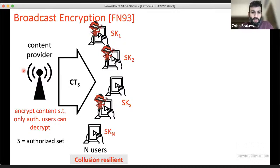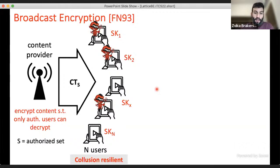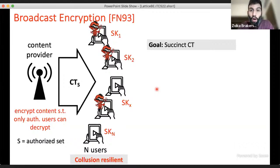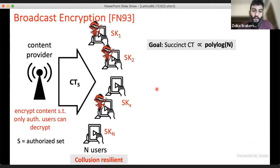The standard security notion is collusion resilience: not only can no individual unauthorized user decrypt, even if multiple unauthorized users join their secret keys together, they still cannot decrypt the ciphertext. We ask: how long should the ciphertext be? The trivial solution encrypts content N times, once per user, but we want dependence that is logarithmic in the number of users.